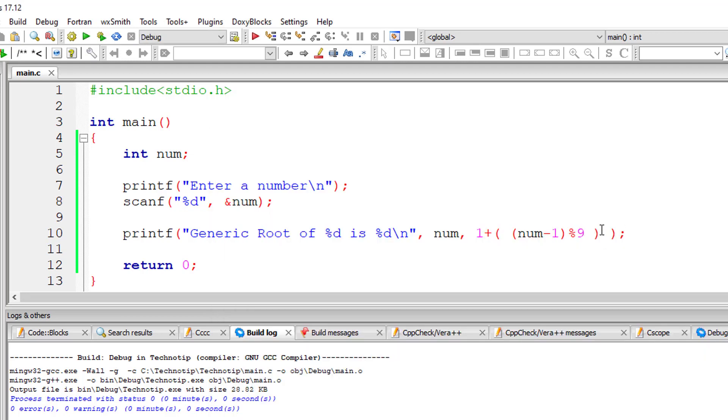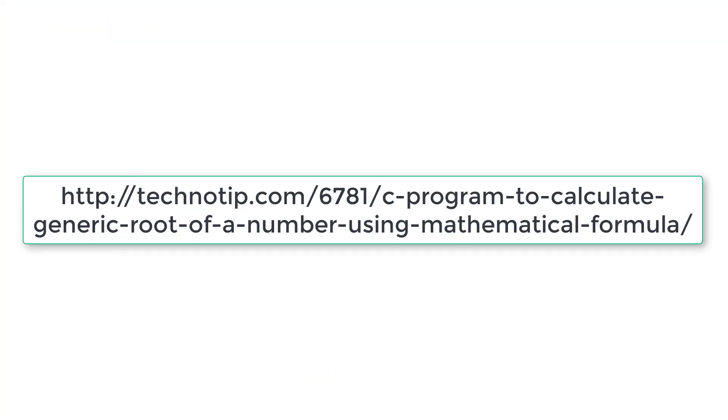Please visit the link present in the description section of this YouTube video for source code notes and discussion about this topic. You can also check the source code for writing the same program using ternary operator and by using while loop also.